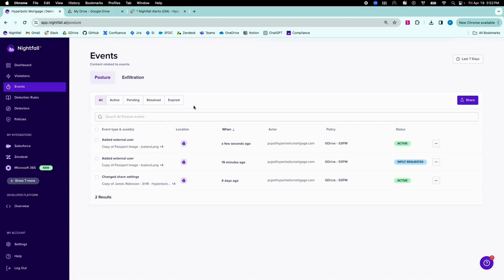In the Nightfall console, security teams will see a new Google Drive Posture Management event pop up.